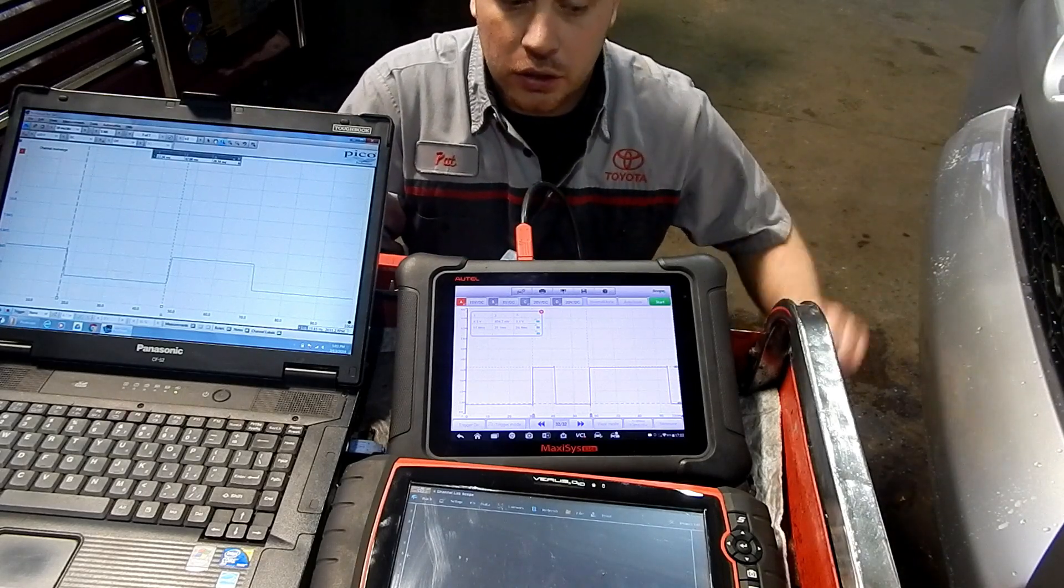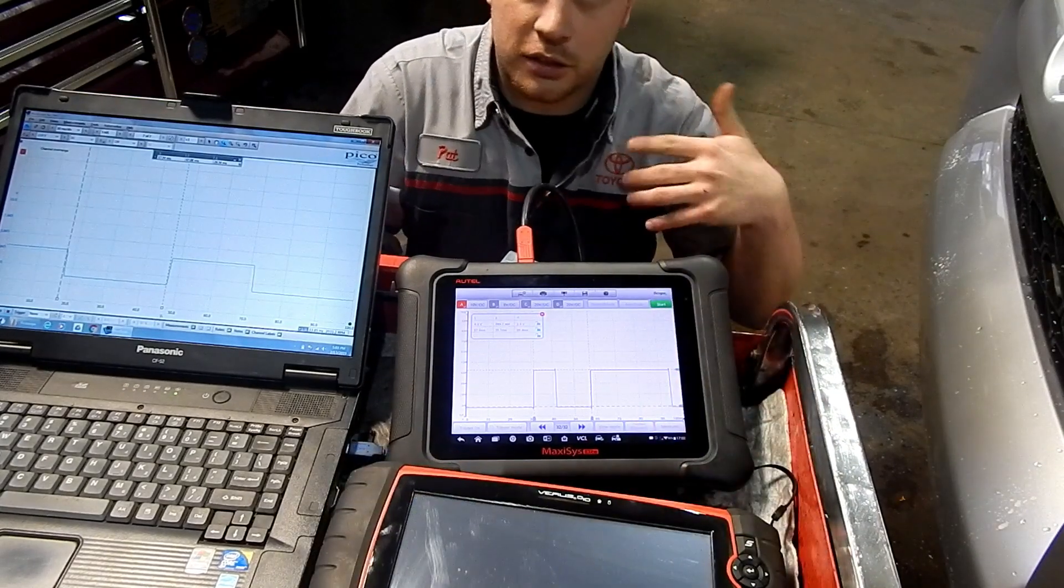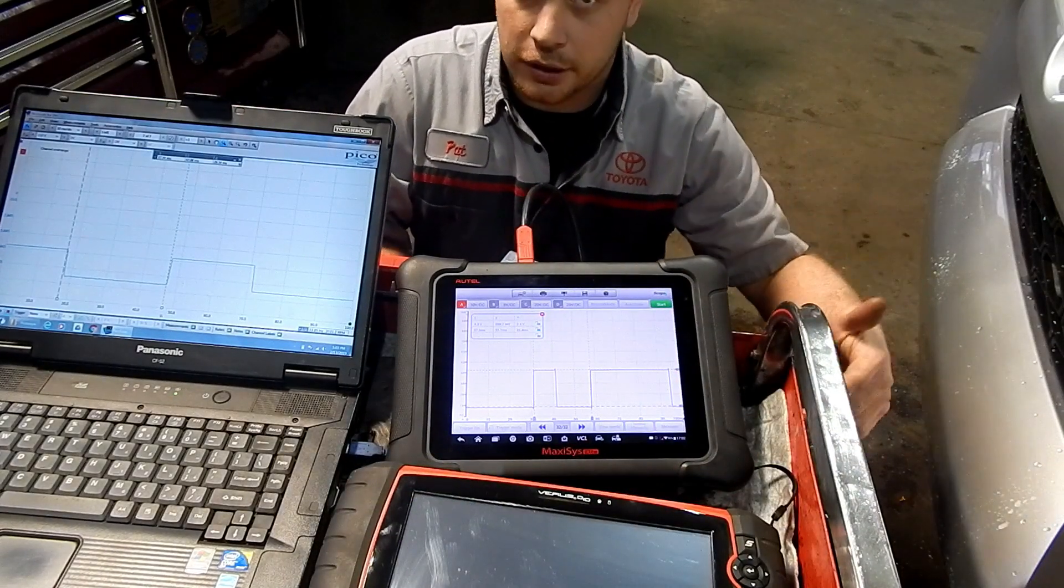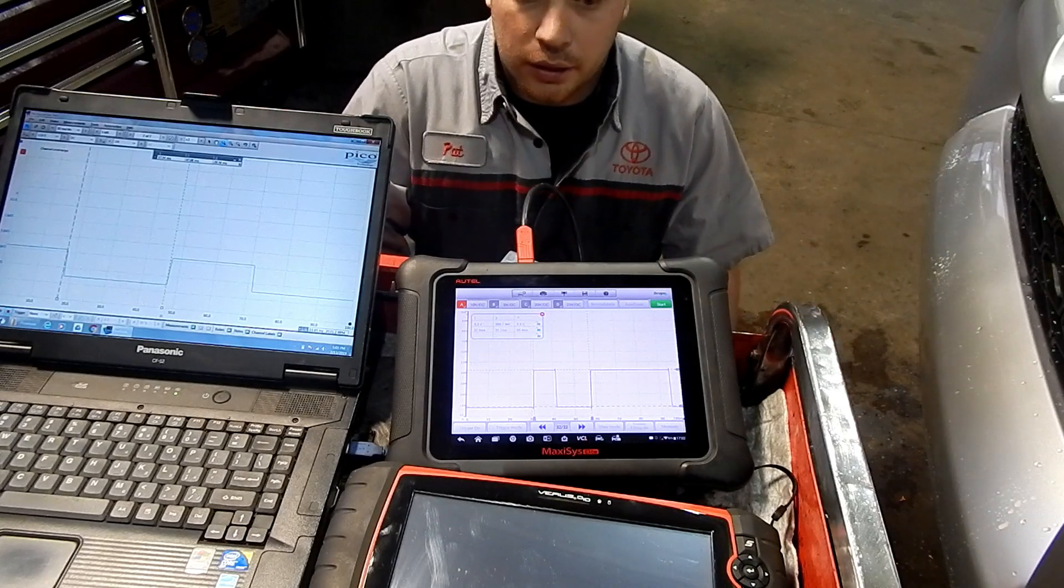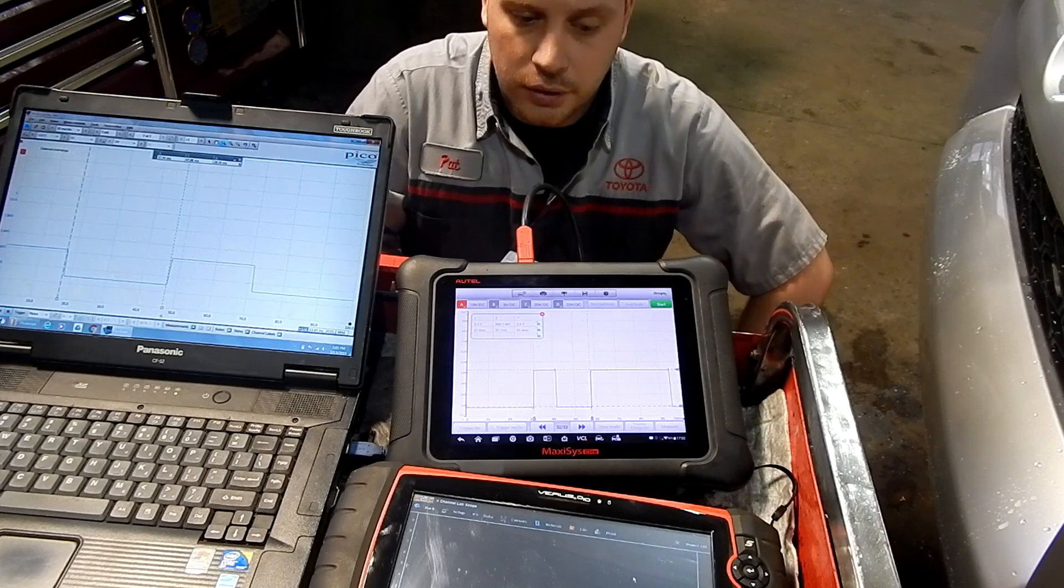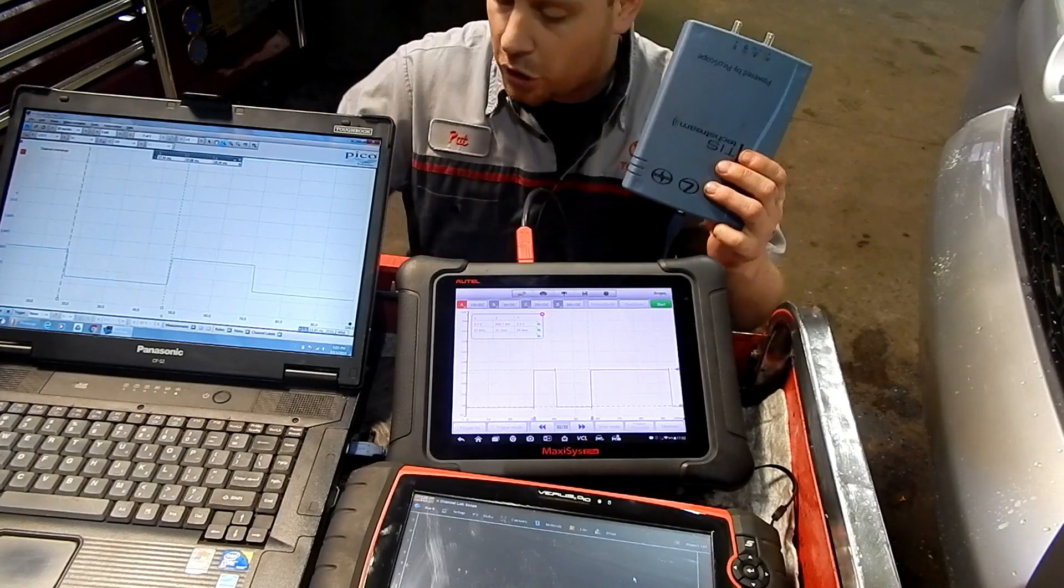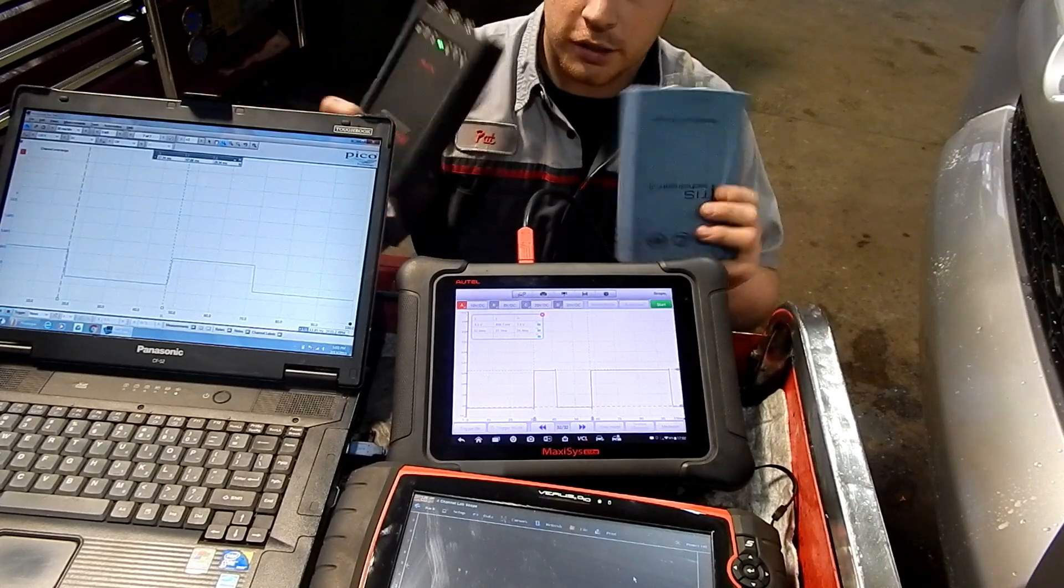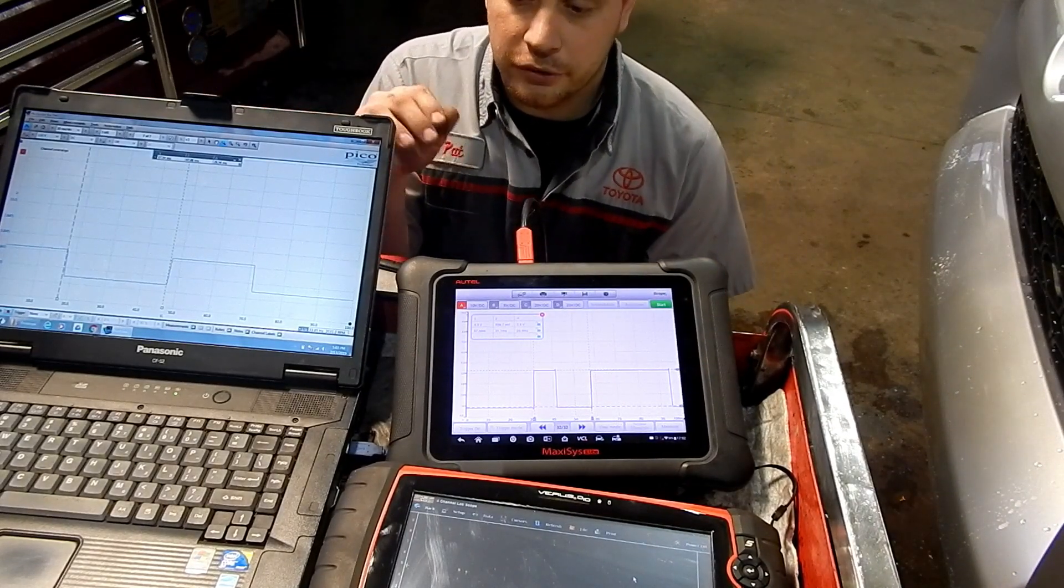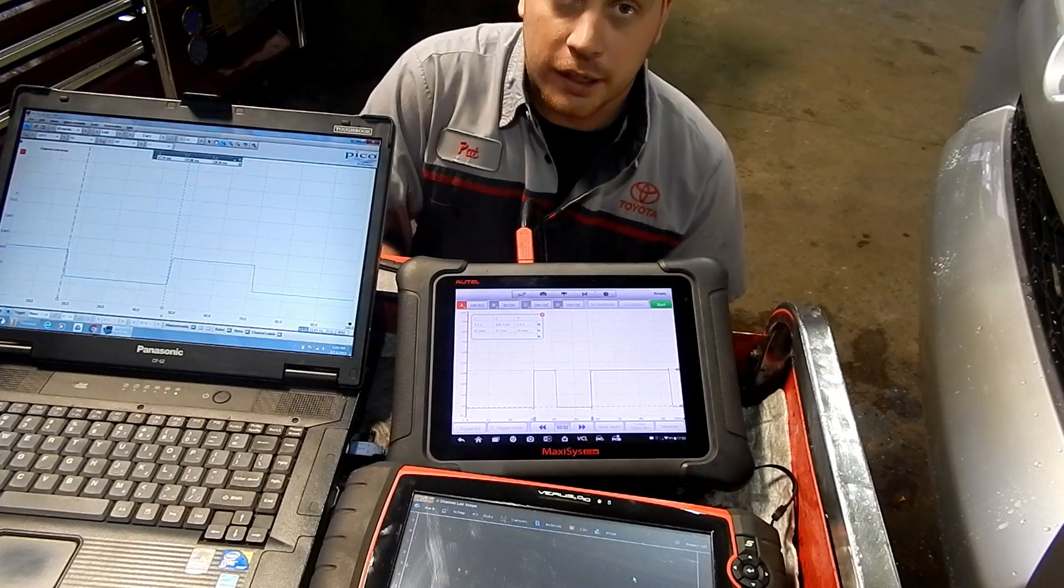I think based on convenience, the winner would be the Snap-on scope. That's the scope I grab anytime I'm doing anything quick. I grab it and it's all in one, nice and easy. There's no extra modules like the Pico scope or the Autel scope.